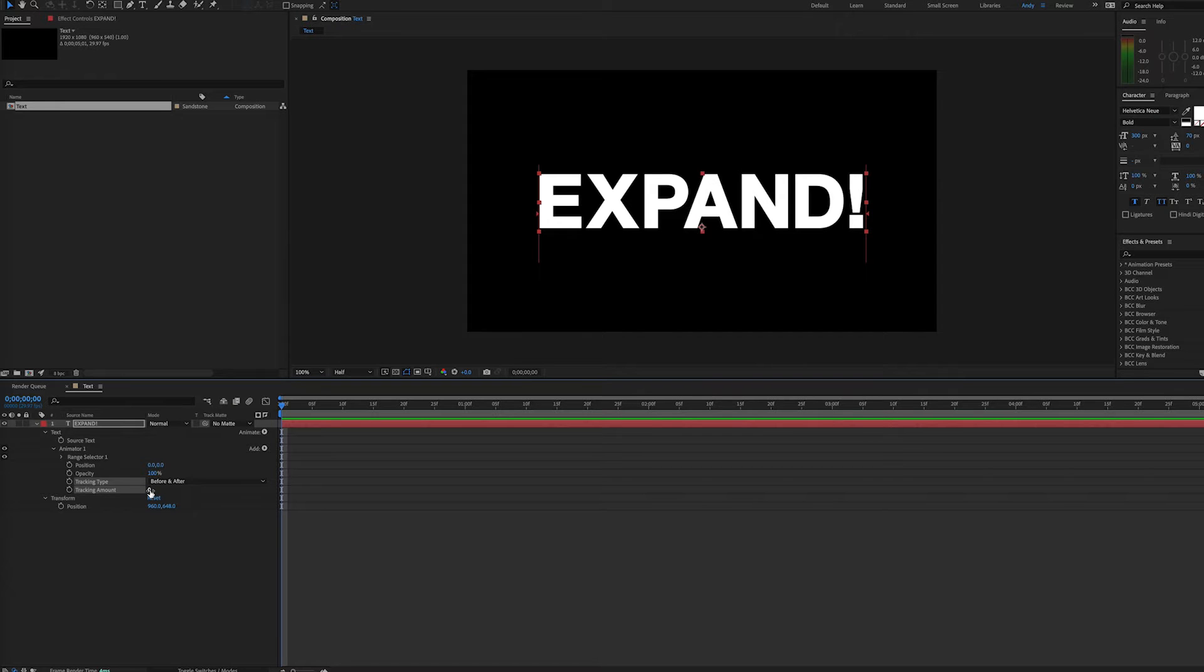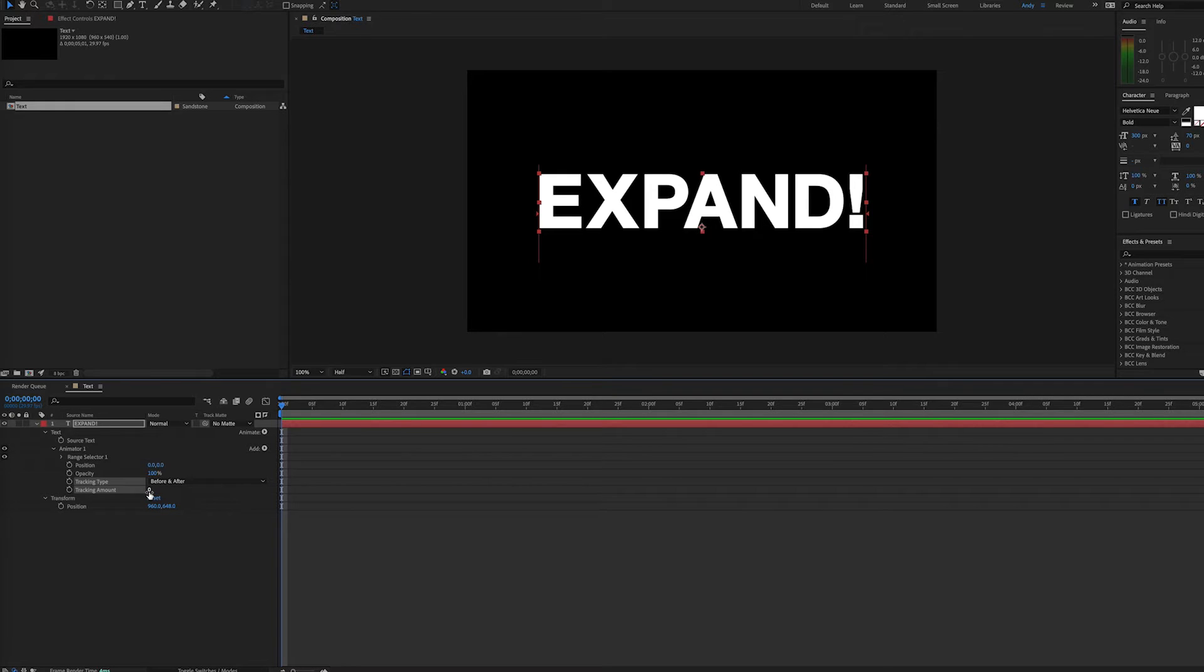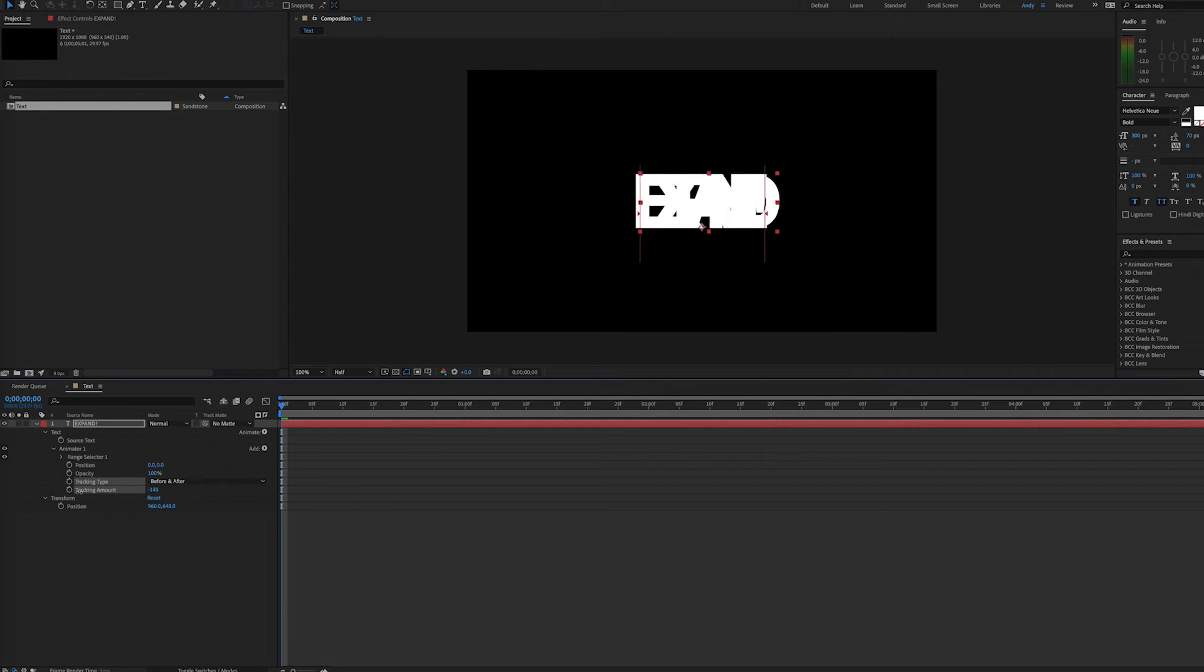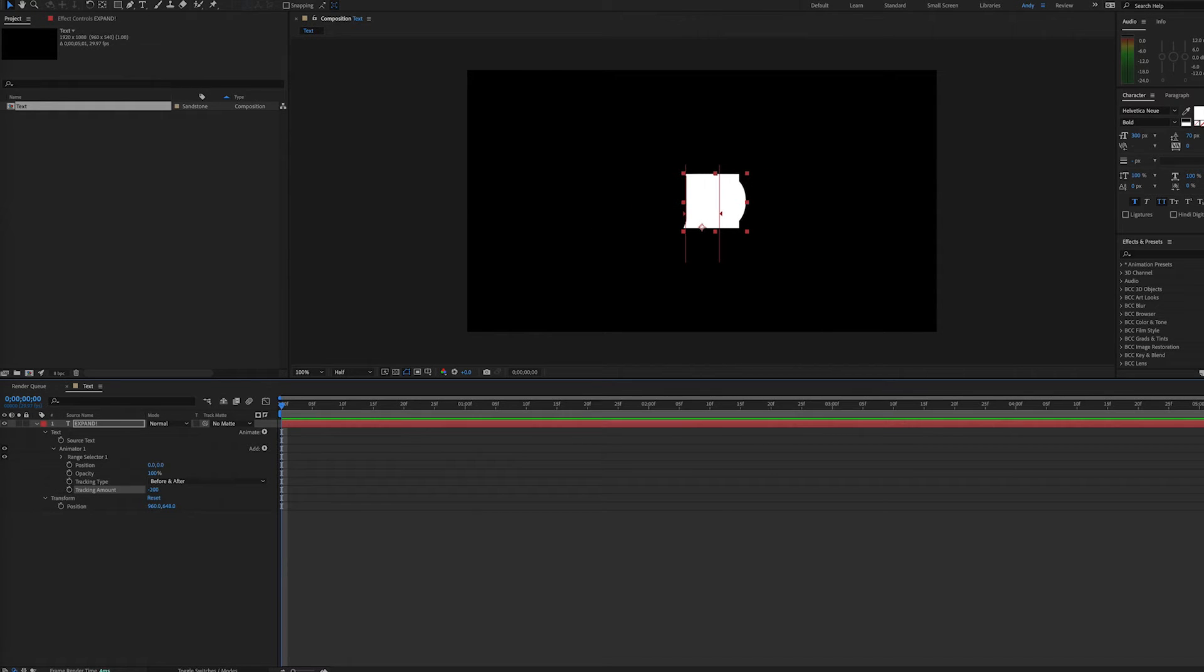Now, with tracking, we can bring the tracking down into the negative so that these individual letters start to overlap, because remember, we're going to start with them compressed and then expand outward. At negative 200, that seems pretty good.